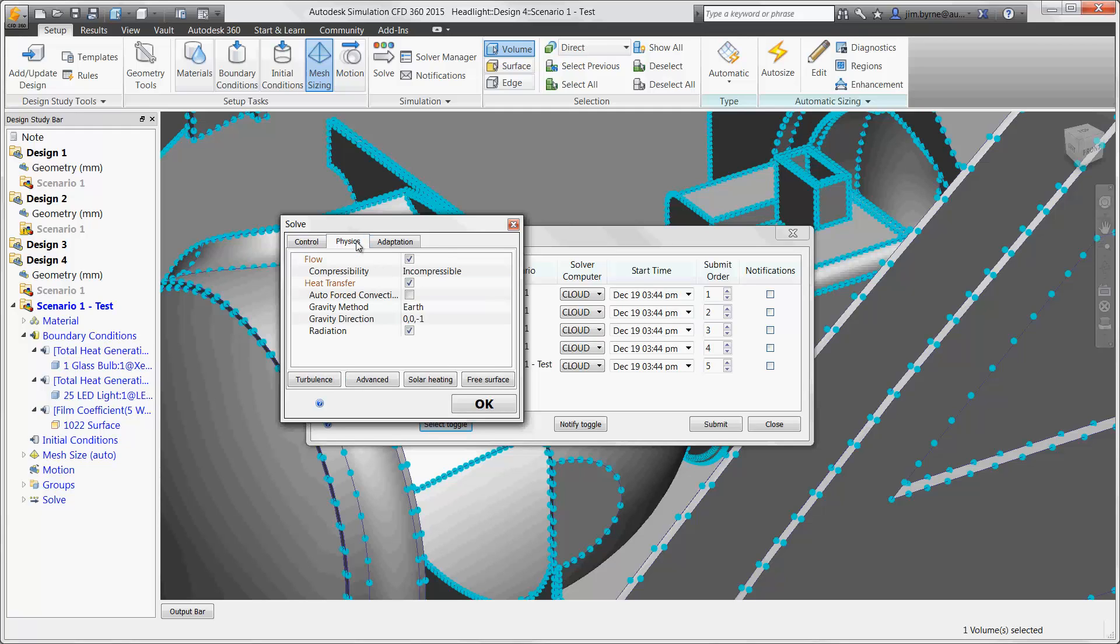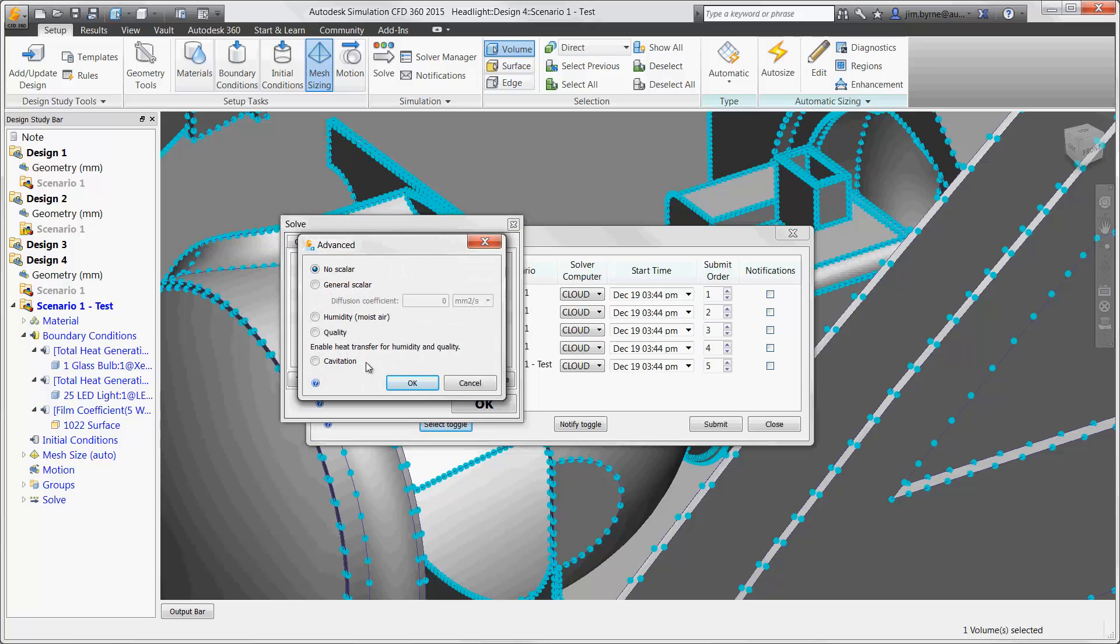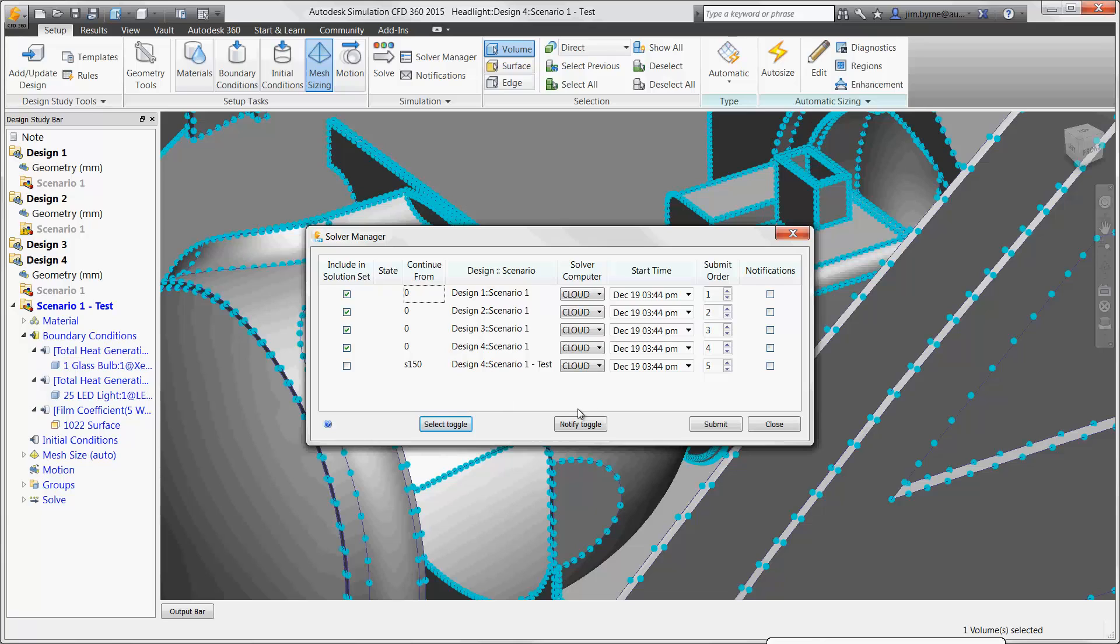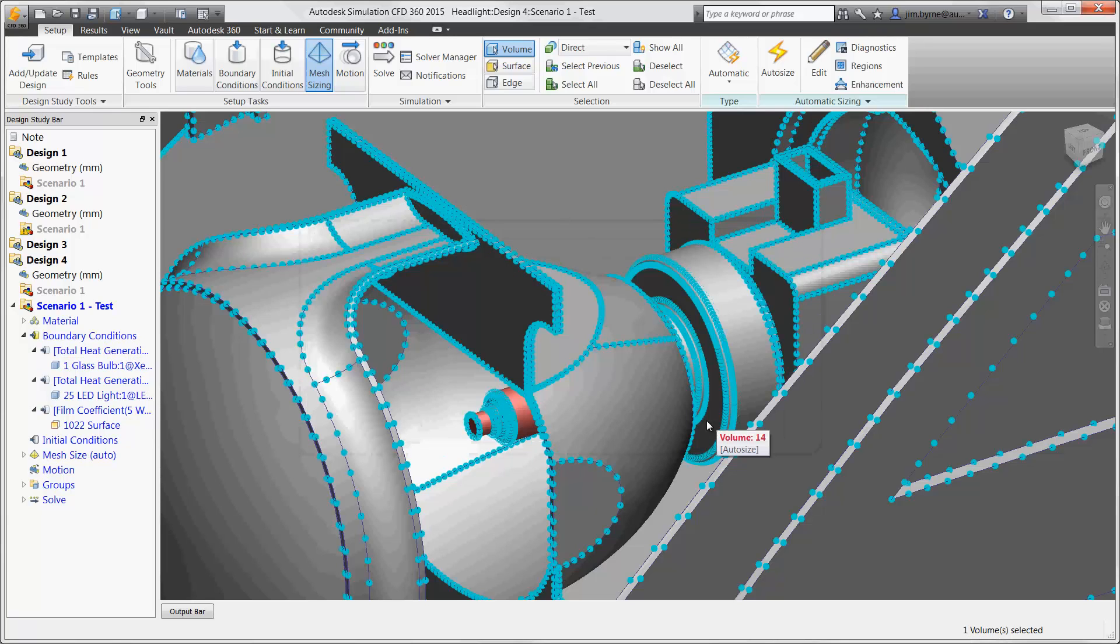For other preferences, here we are including convection and radiation as a means to cool the bulb in the HID light. There are also advanced calculations that can be added for humidity in case we decide to add vents to the headlight housing. And now for the best part, it's time to take a look at the results.